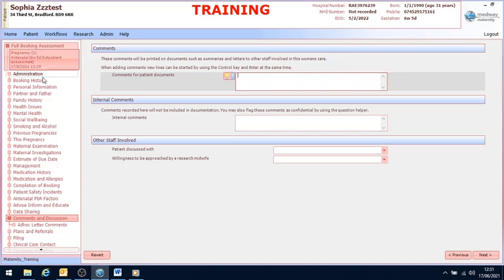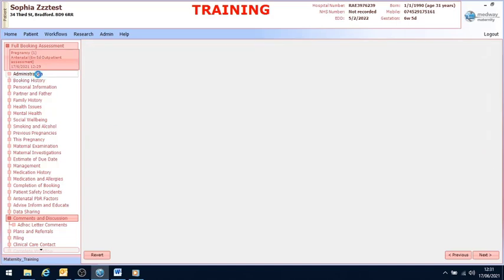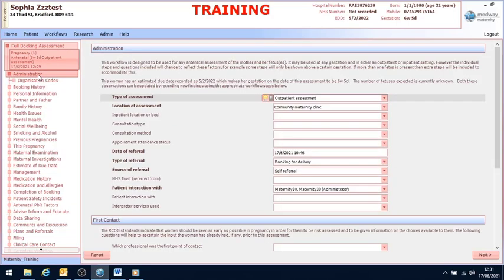So if I go back to administration and I'm just going to point out a few key important information throughout this workflow.